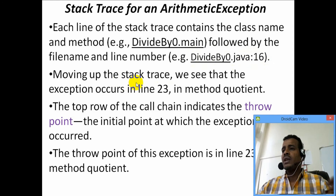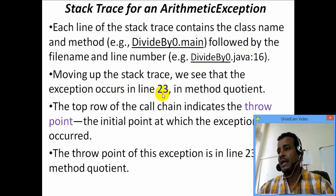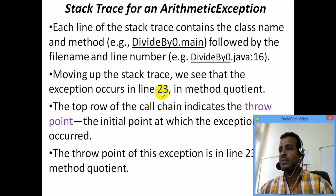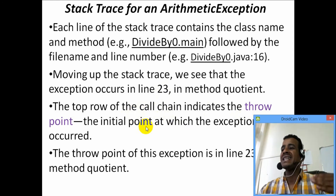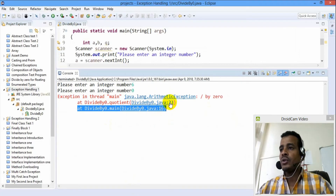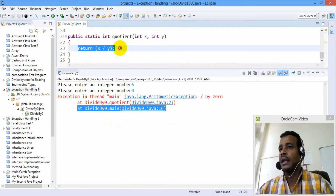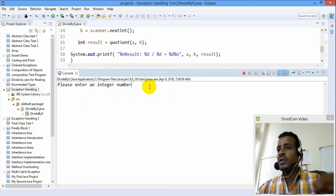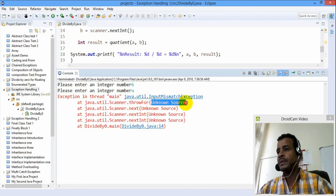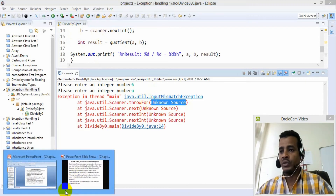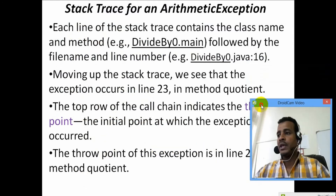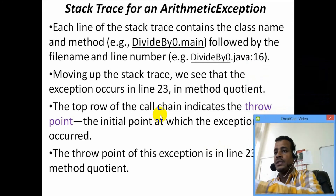Moving up the stack trace, we see that the exception occurred at line 23 in method quotient. The top row of the call chain indicates the throw point. Each line number 23 marks the throw point — the initial point where the exception was thrown. The exception originated at line 23 of method quotient.